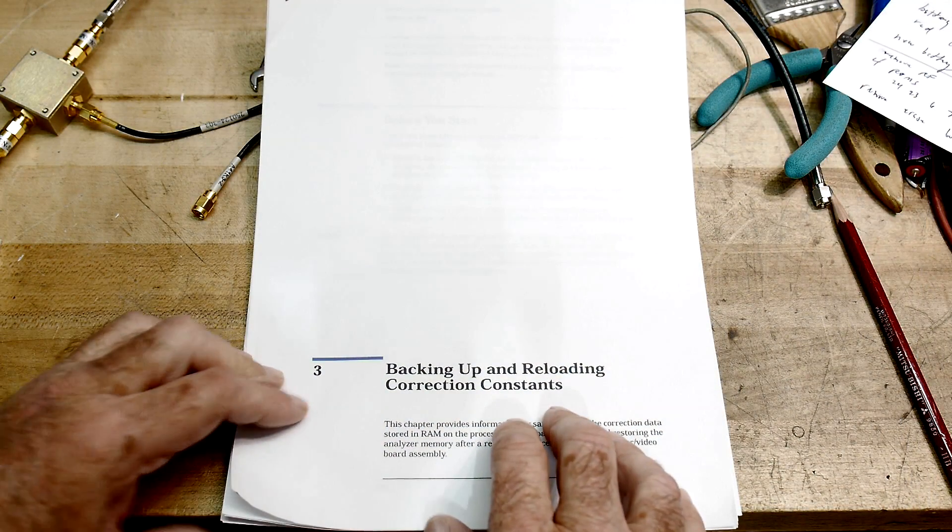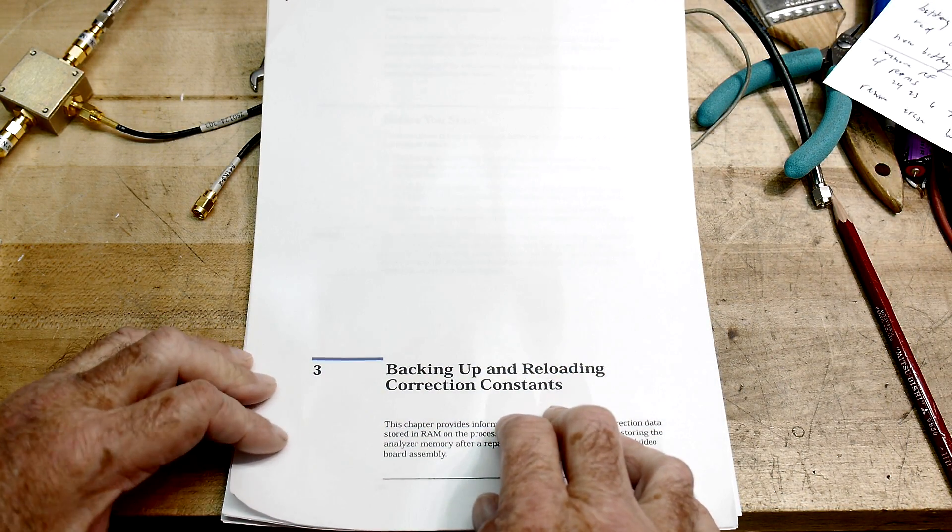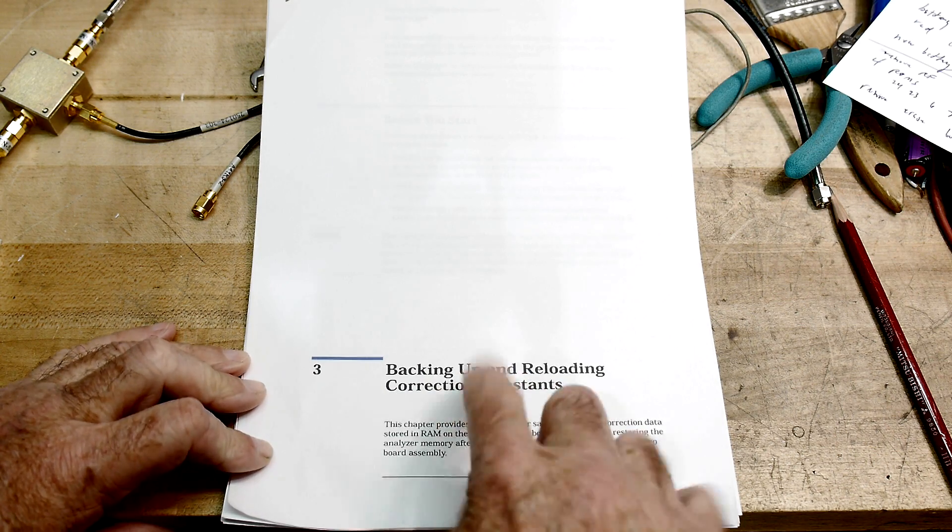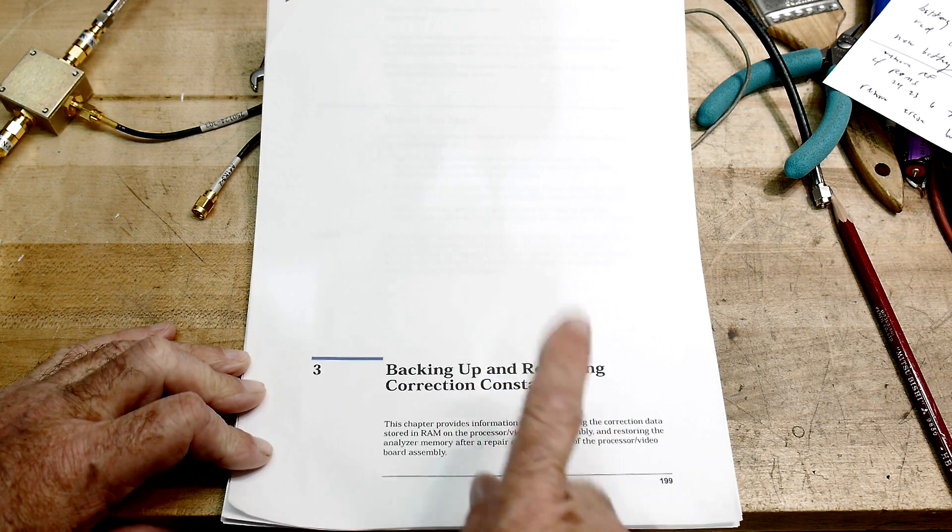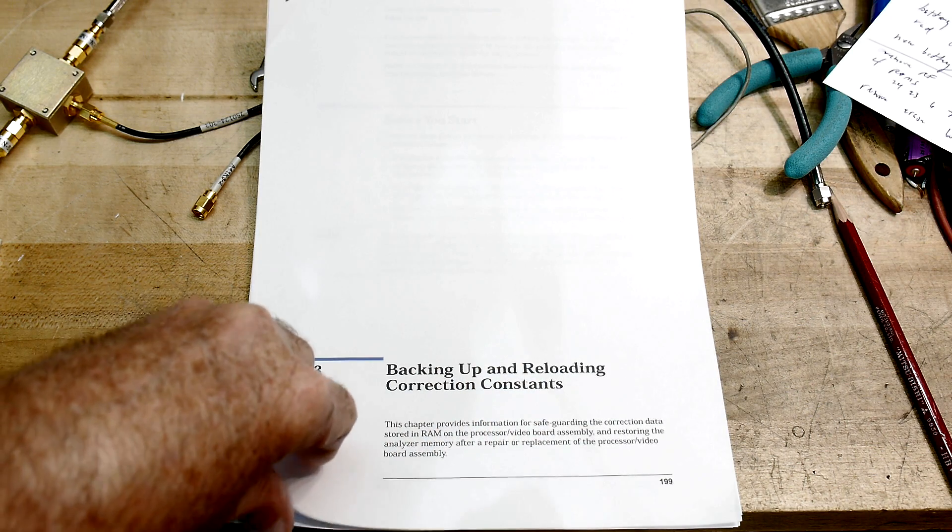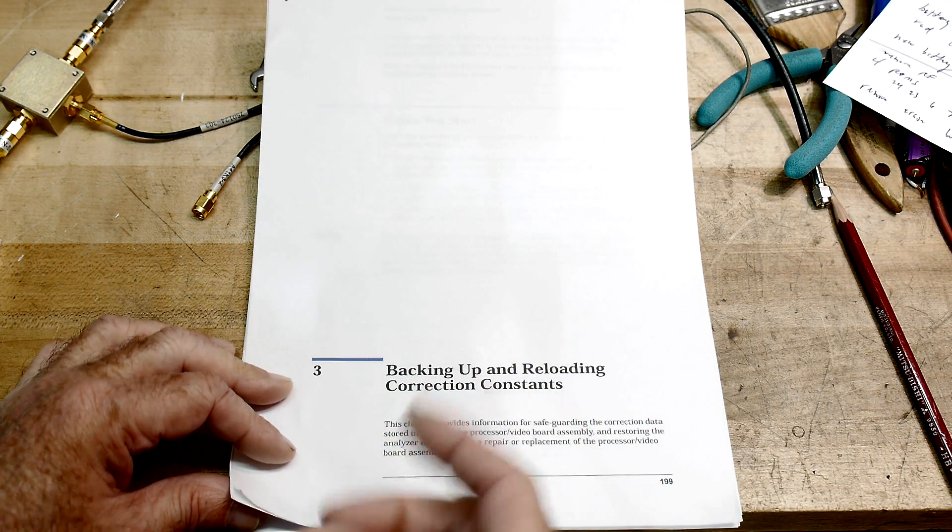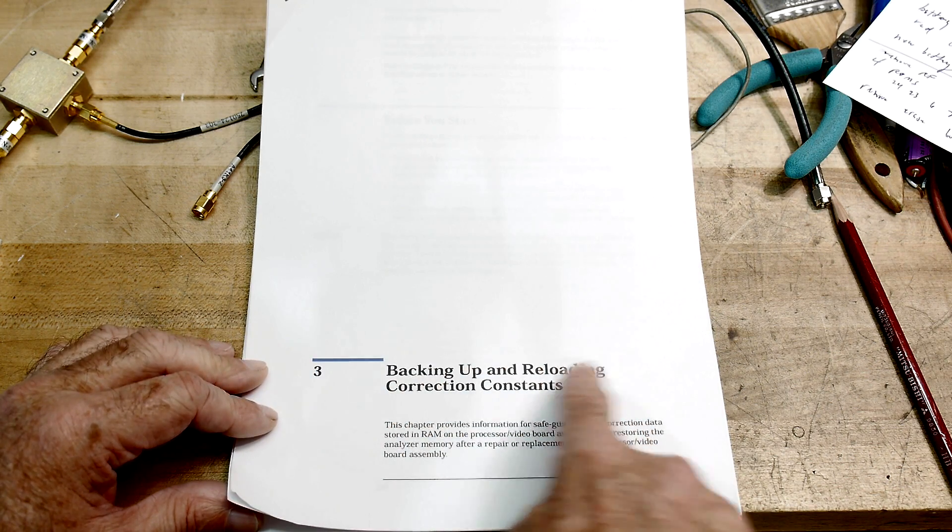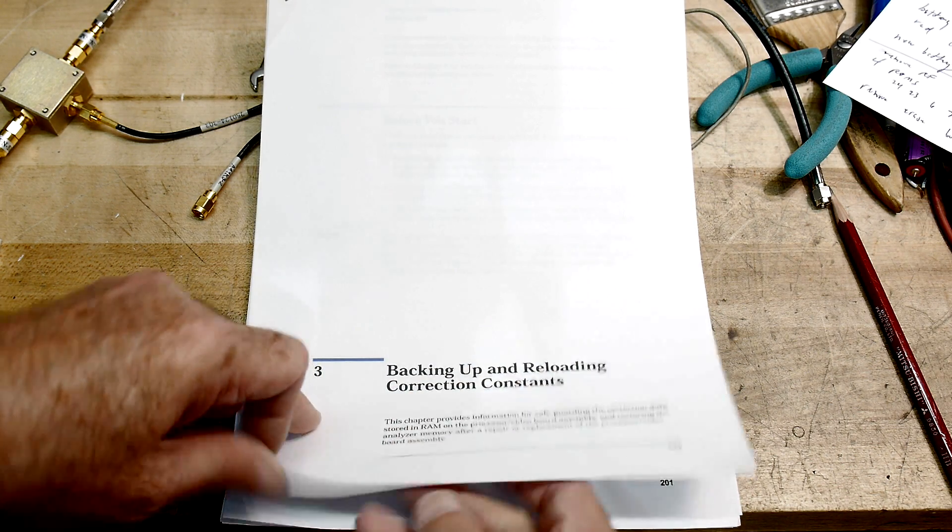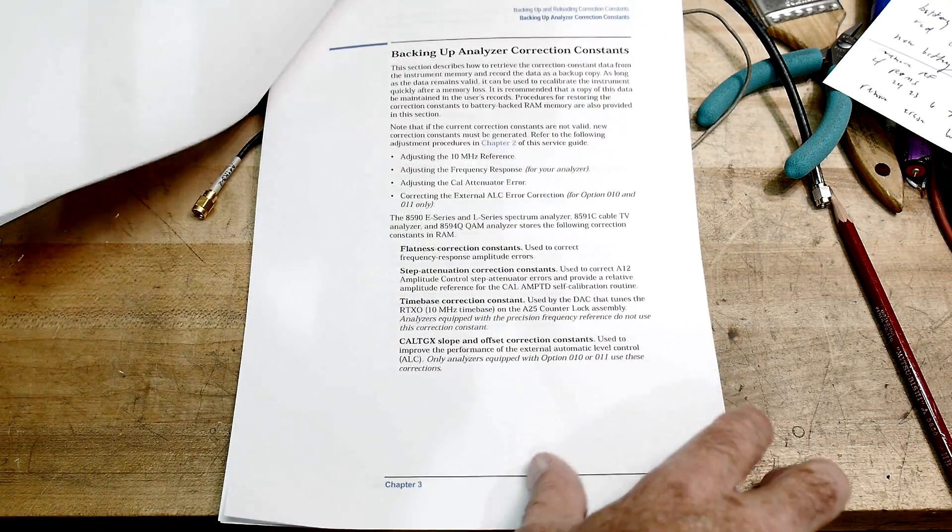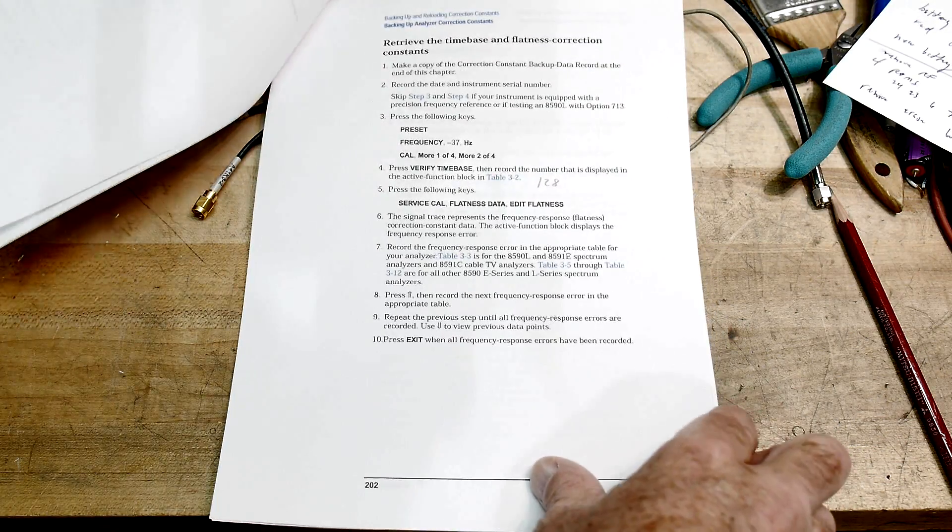So there is a calibration manual for this spectrum analyzer. I think this is out of the CAL guide, not the user guide, but the CAL guide. There's an actual big thick manual on calibrating the instrument, and this is chapter three, backing up and reloading correction constants. So if you get one of these, please go through this procedure. It tells you step by step what to do.